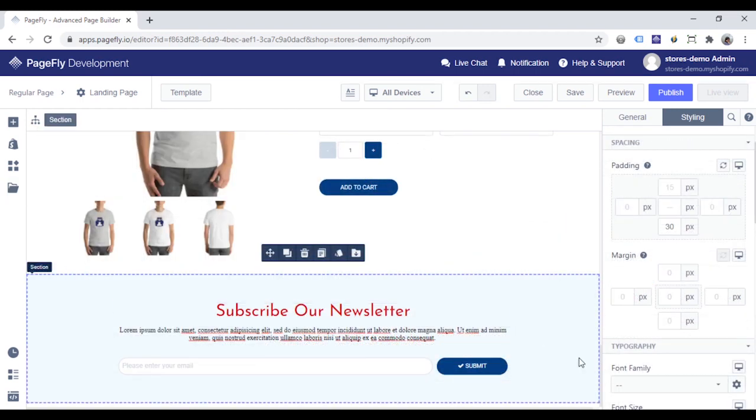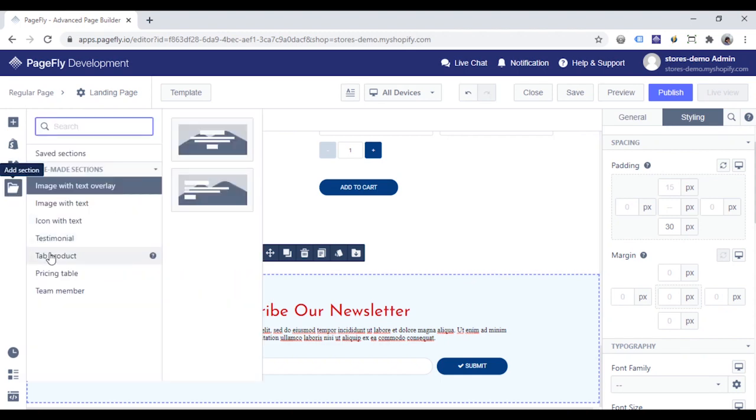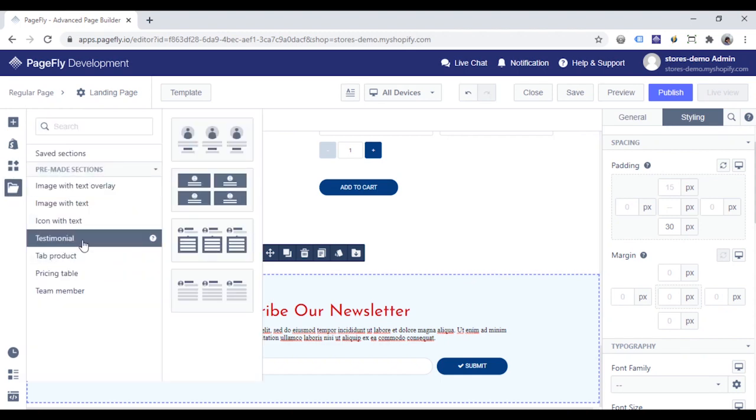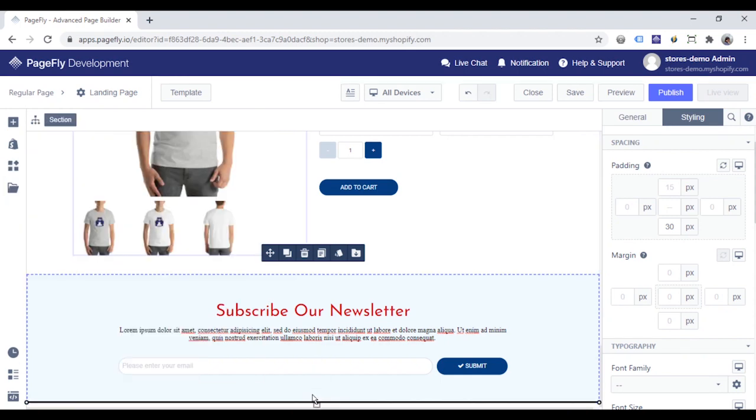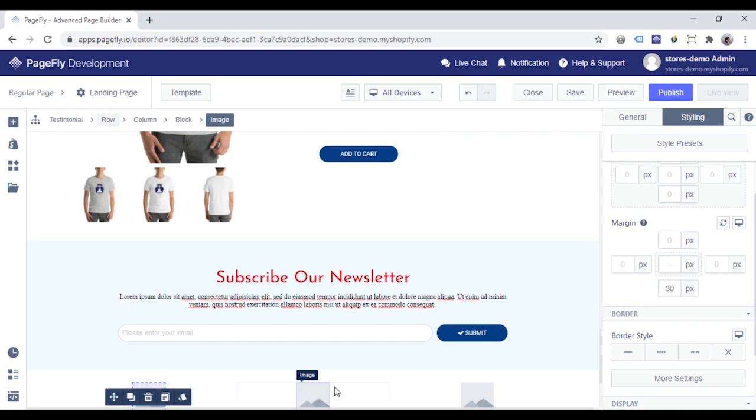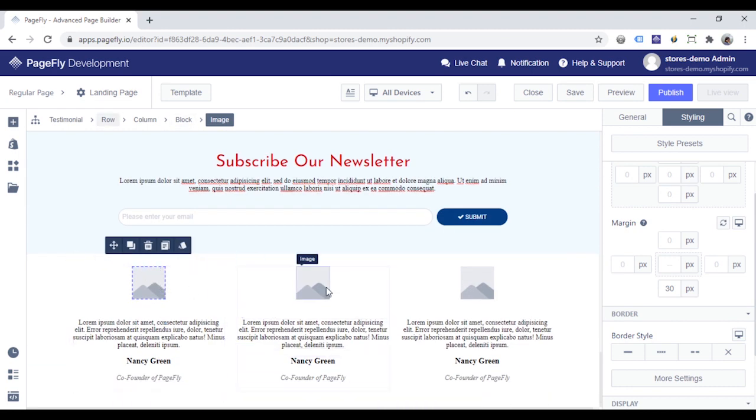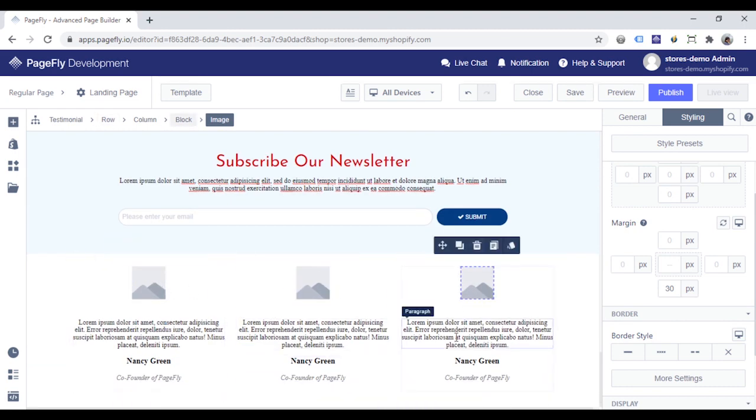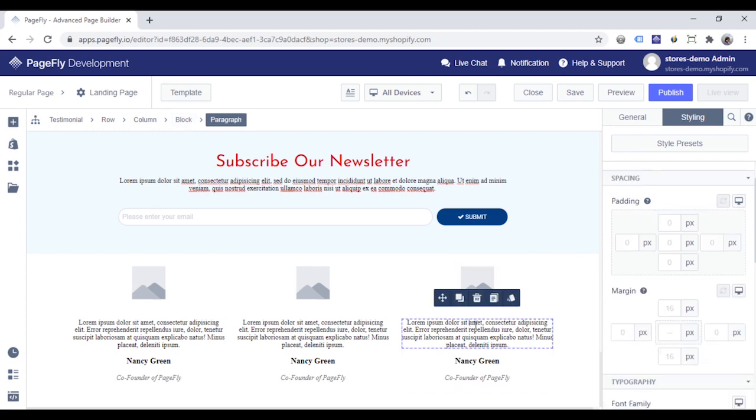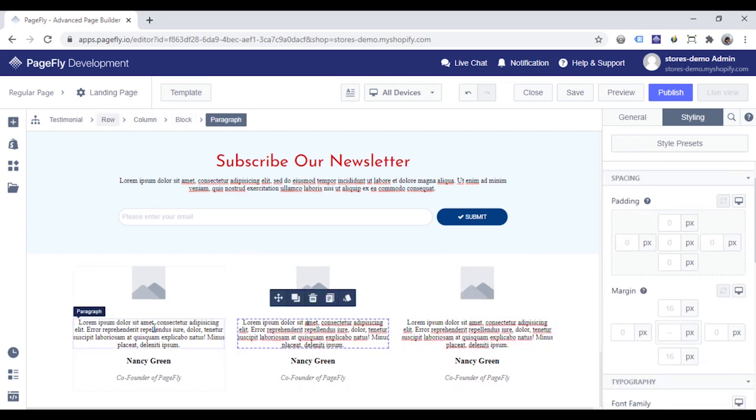Testimonials will make your site more professional and reliable. You can find the testimonial element here and drag and drop it into the section. Choose the image to add customer's image and insert their feedback using the paragraph element here.